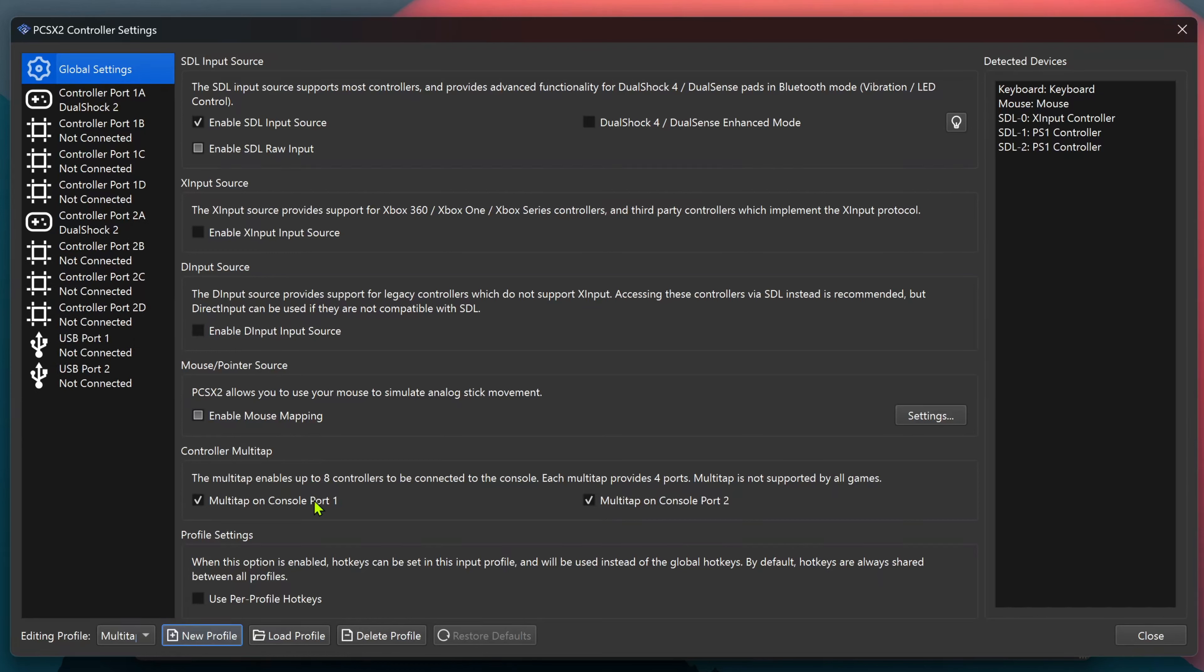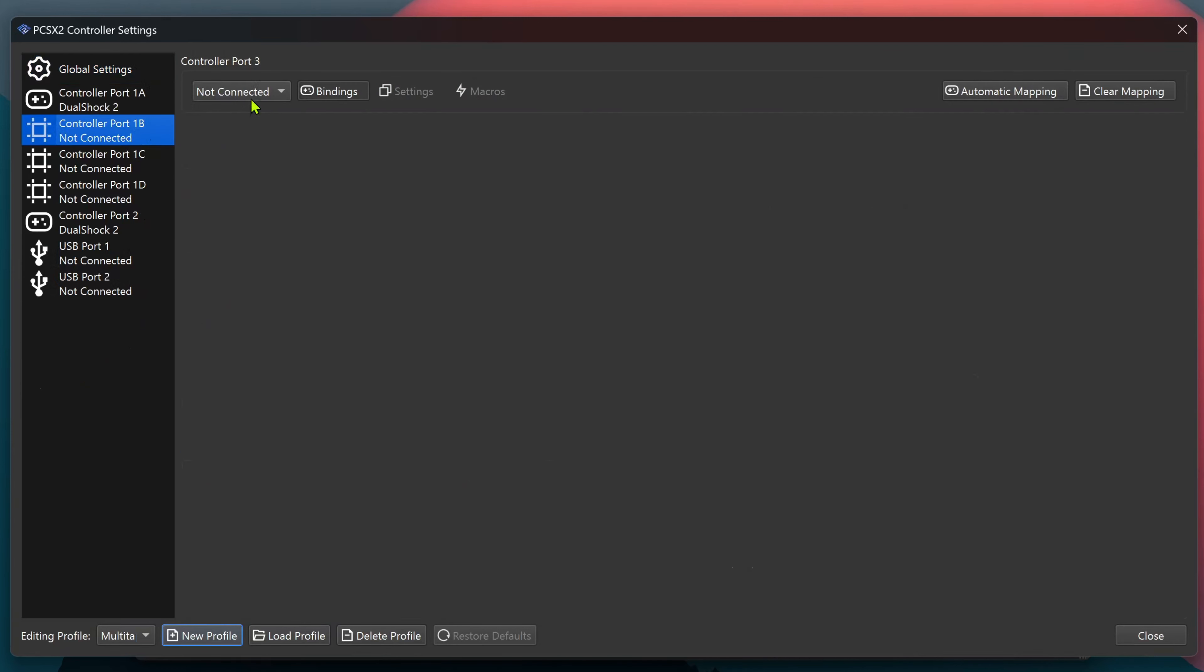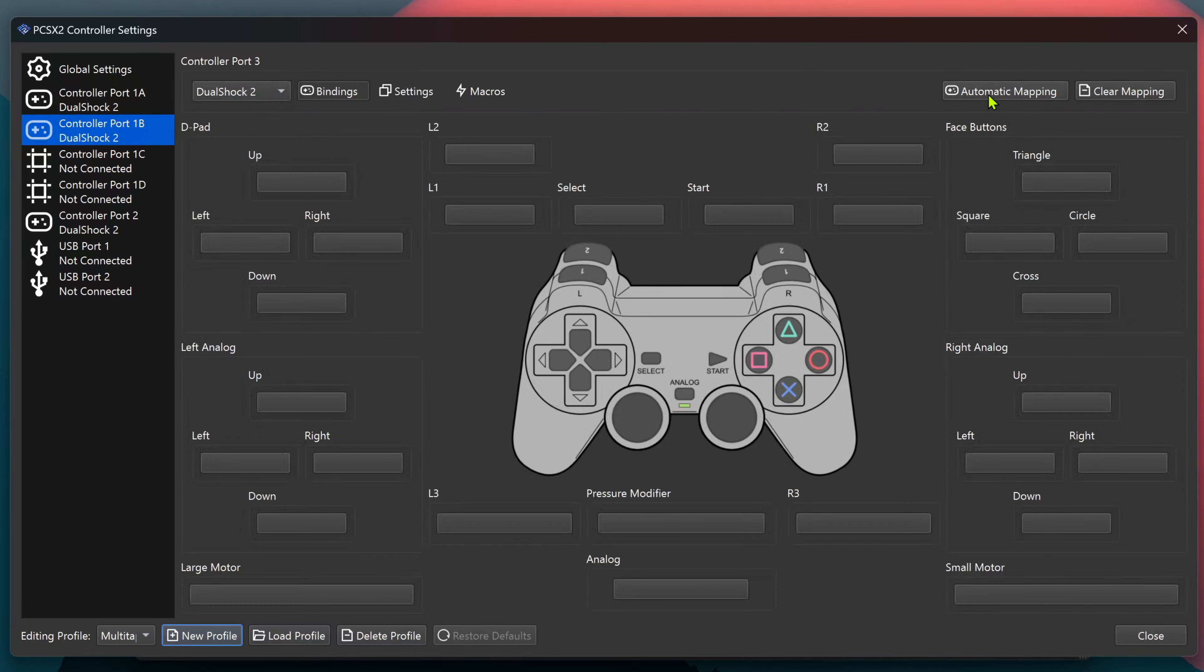If you're playing a game that supports more than four players, you can choose both. Go ahead and configure the controllers. Controllers 1 and 2 were copied from the shared profile.